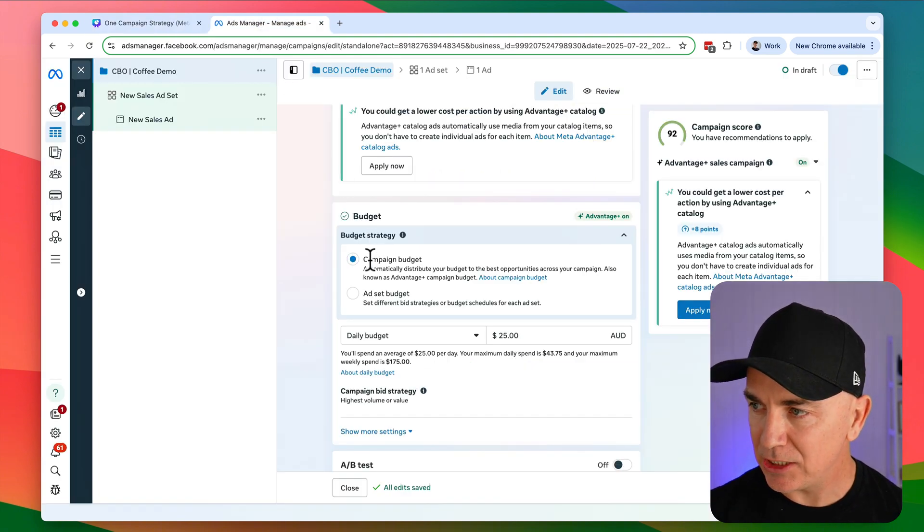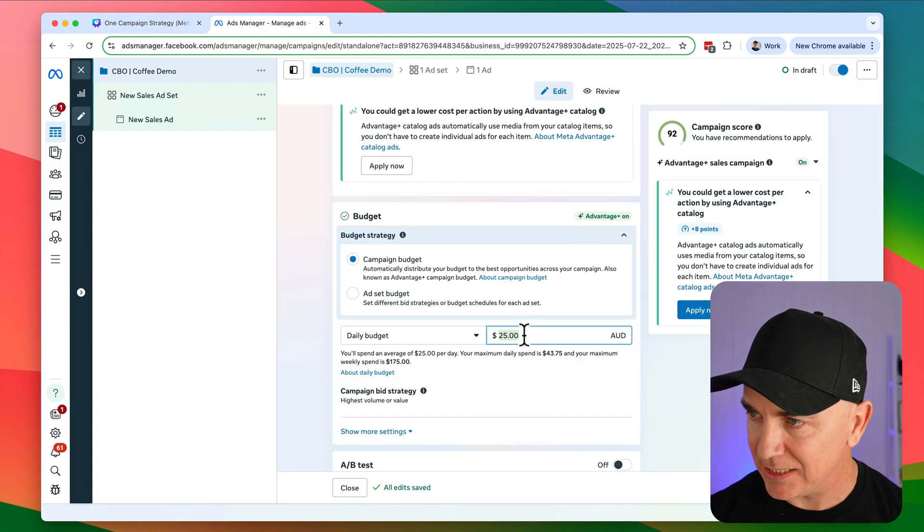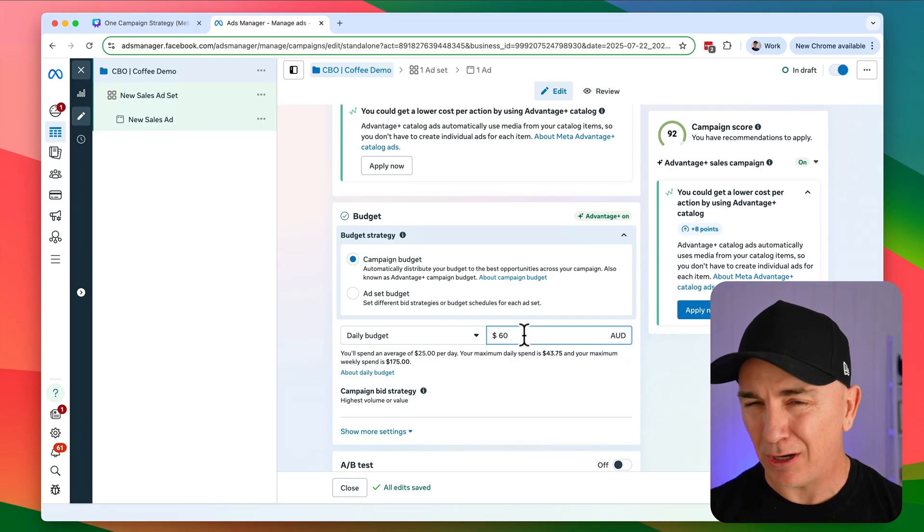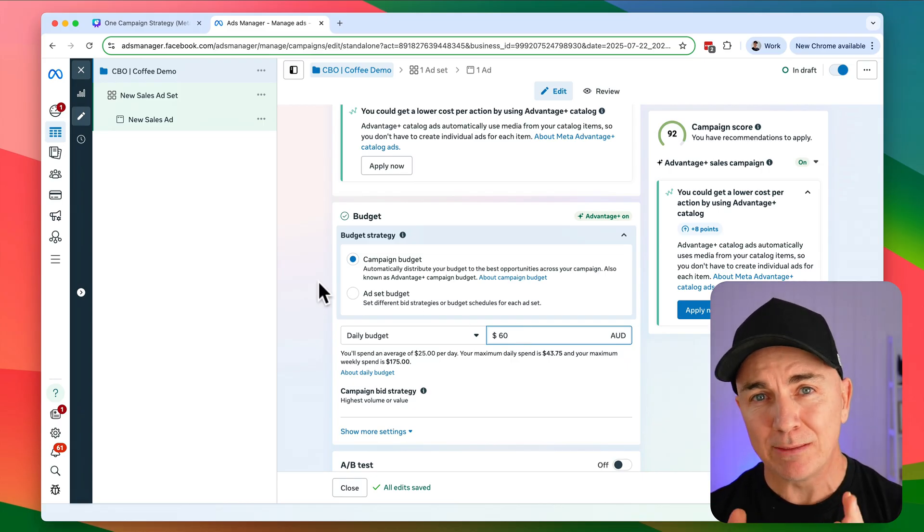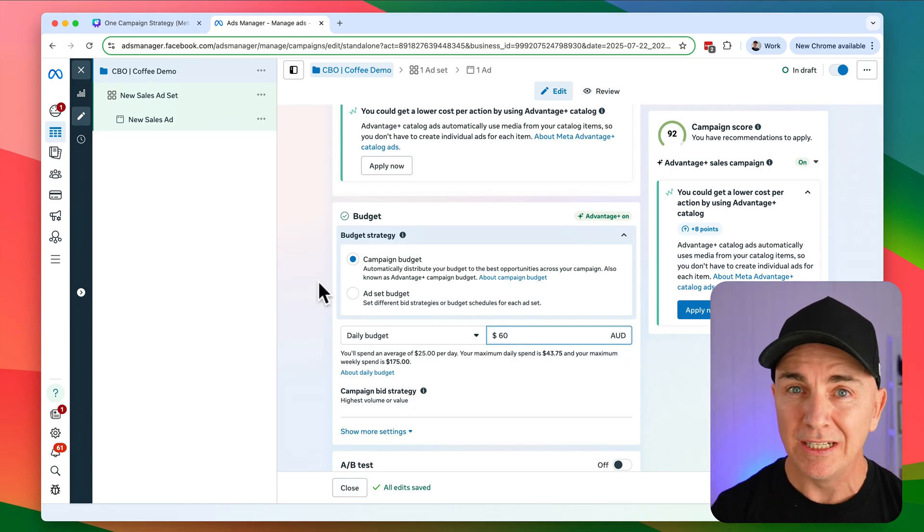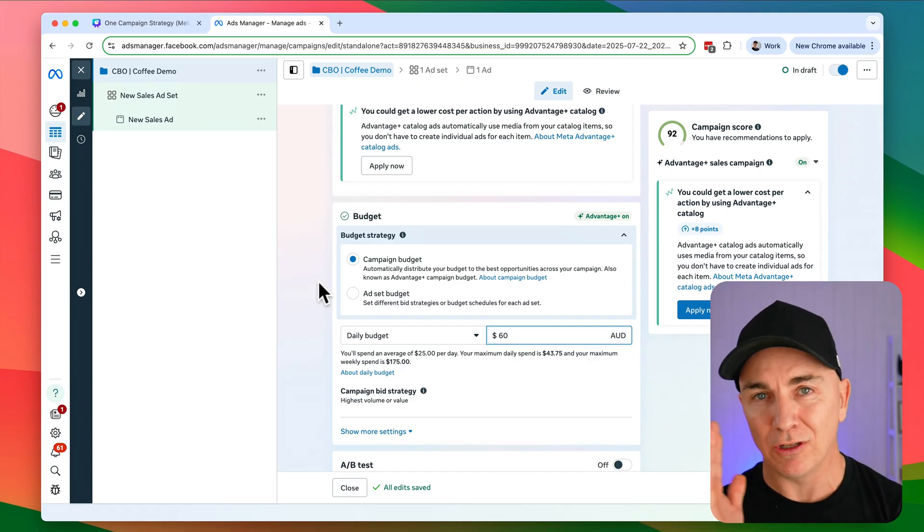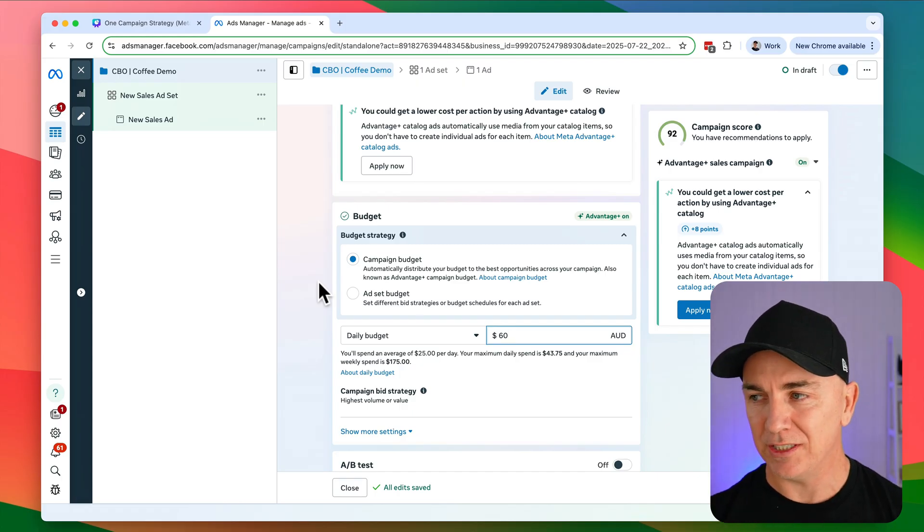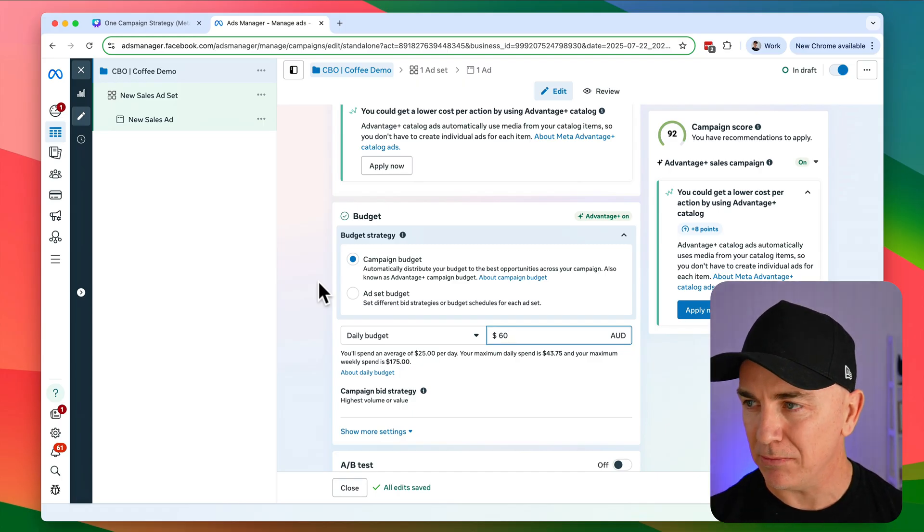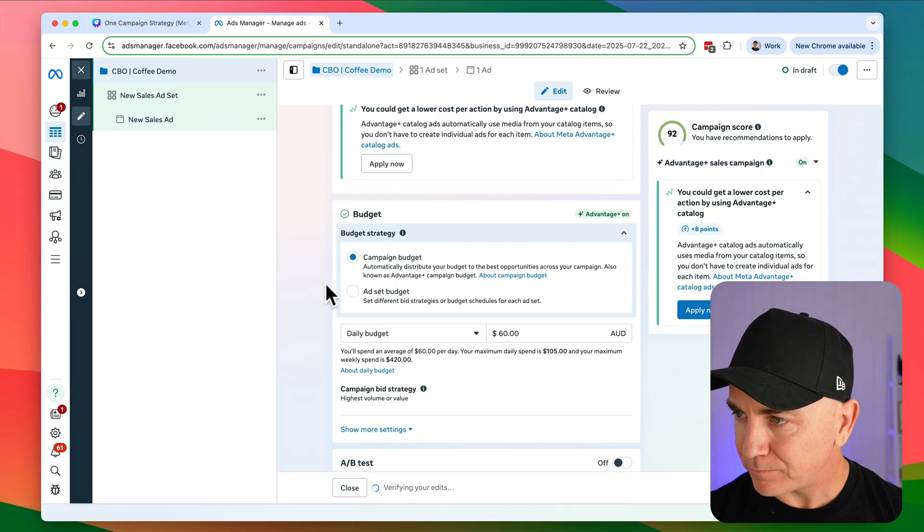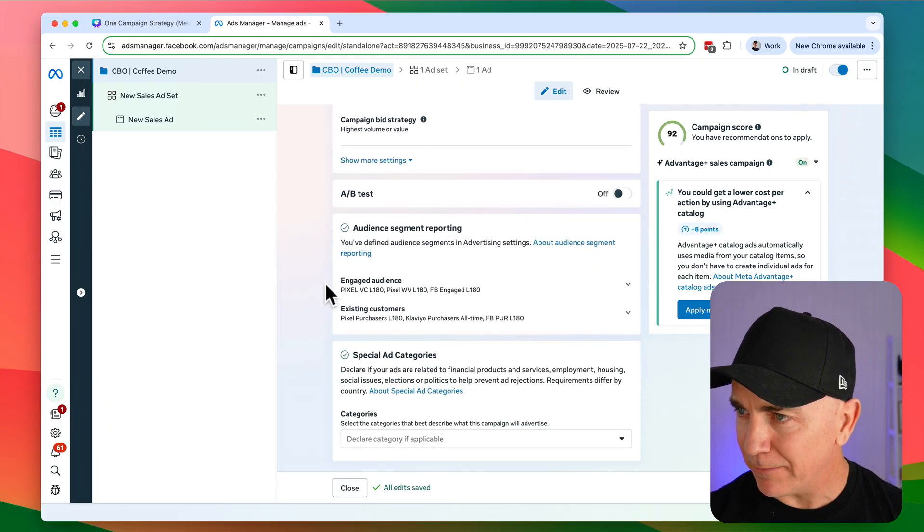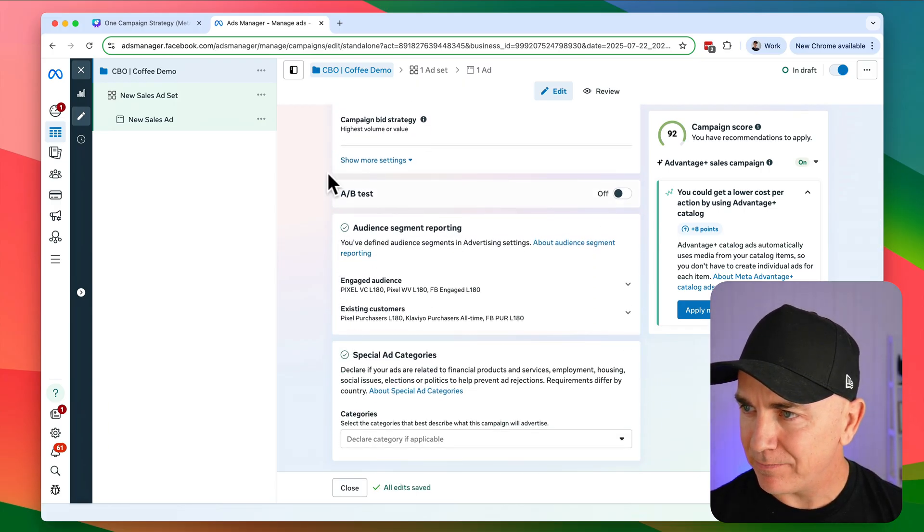So we choose CBO and let's choose our budget. We'll do 60 as an example. Now I'd recommend having a reasonable size budget. The $10 to $20 a day budgets here are no good, at least over $50, if not closer to a hundred dollars on these sort of campaigns would be much better. Let's go down a little bit. There's really nothing else we need to set here. So now let's go to the ad set.